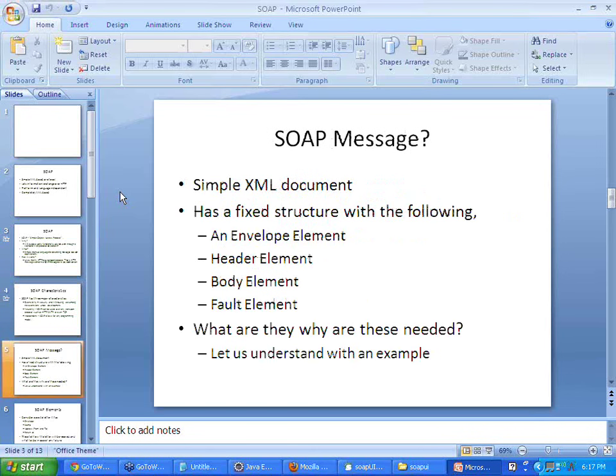How does a SOAP message look? As I have been stressing from the beginning, it is a simple XML document. It has a fixed structure with four basic elements: the envelope element, the header, the body, and finally the fault element.